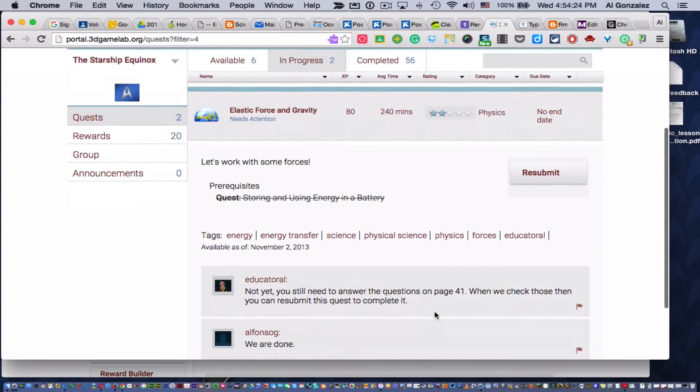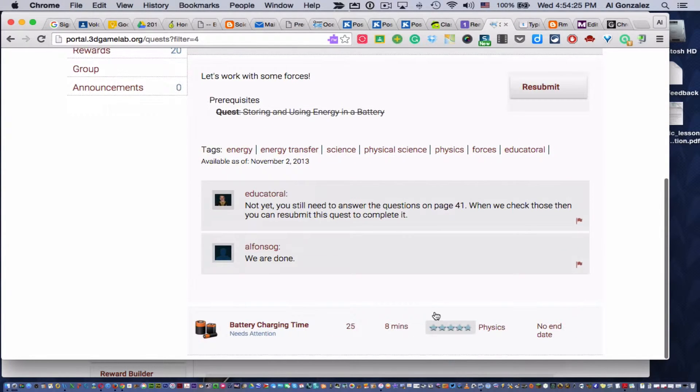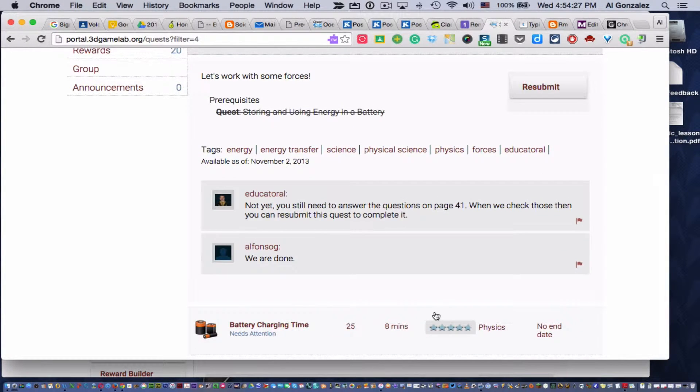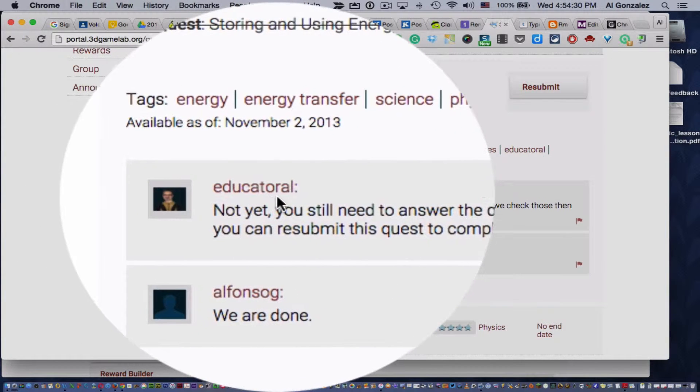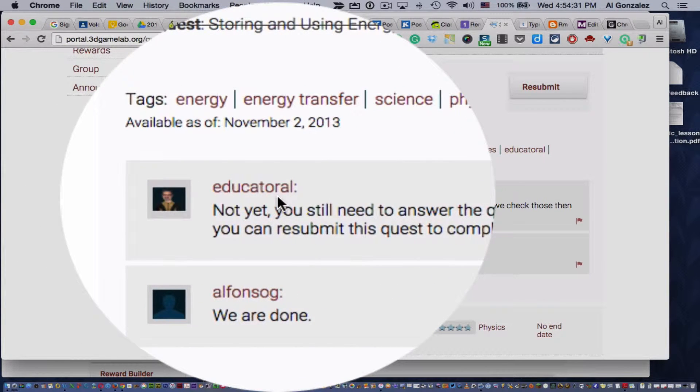Here's what they need to do. Scroll down. Oh my goodness, you scroll down a little farther, and look, there's some feedback from Educator Al. That's me.